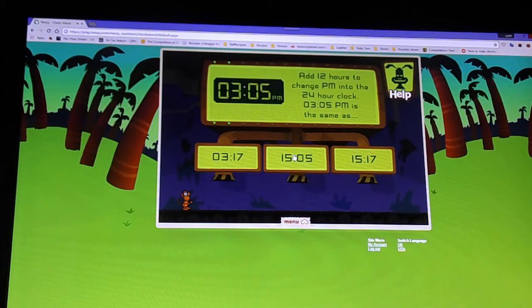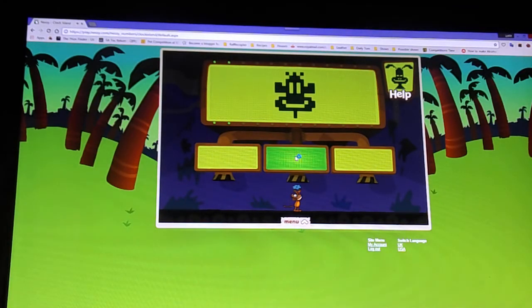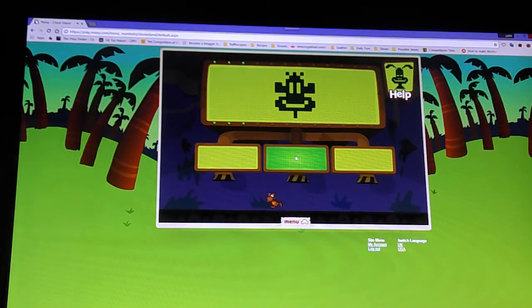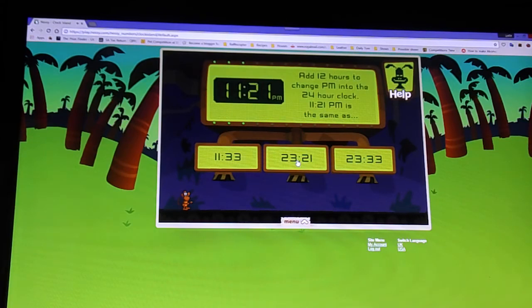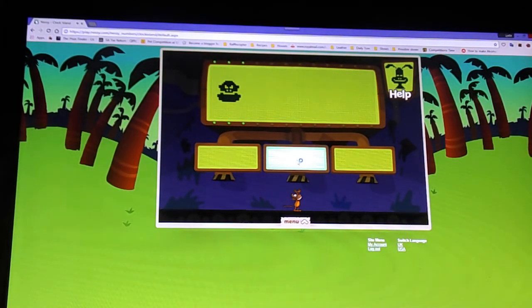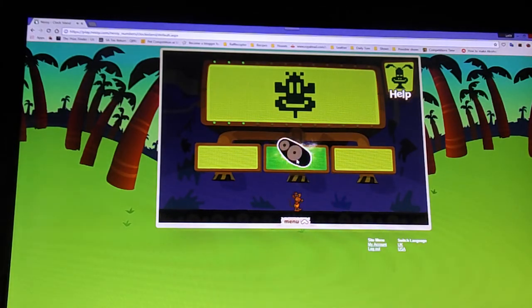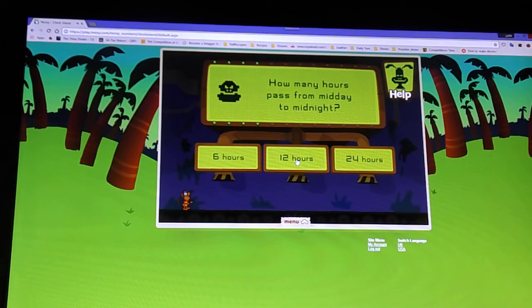0305 p.m. is the same as... How many hours pass from midday to midnight?